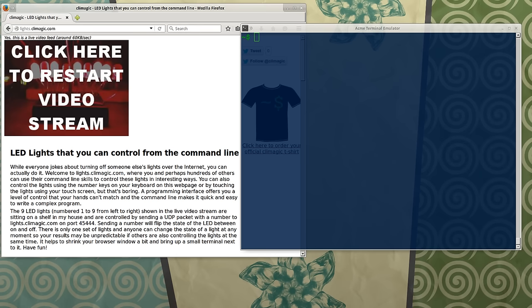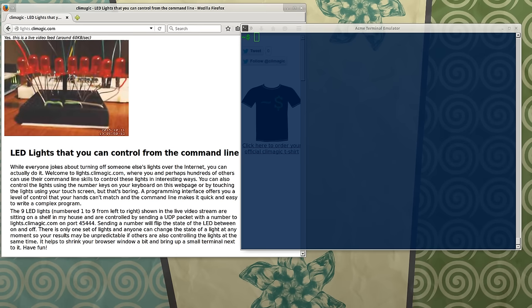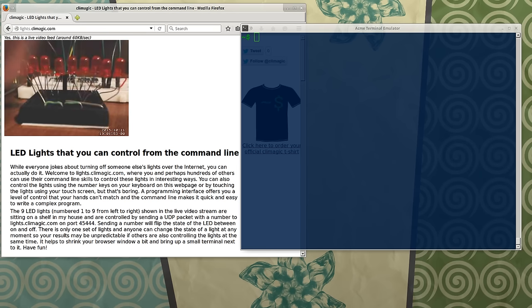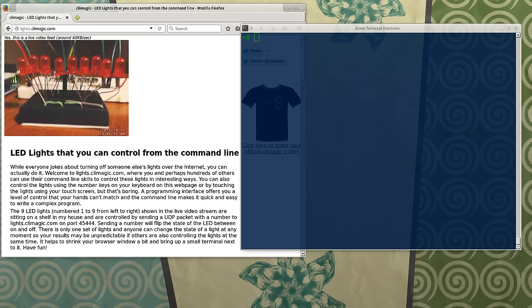So I created a set of lights, nine lights here, and they're actually real lights. You can see I'm actually putting my finger in front of the video camera that's recording them.